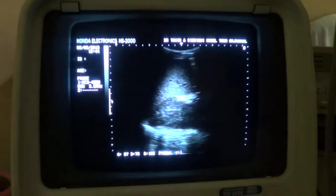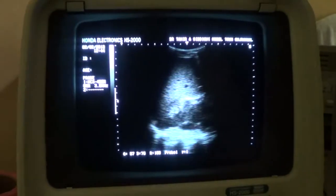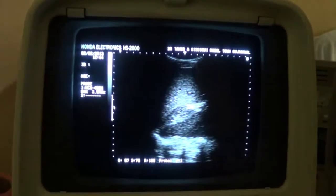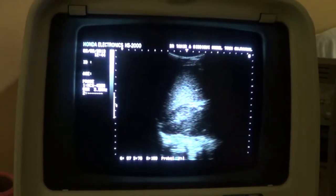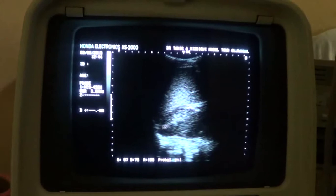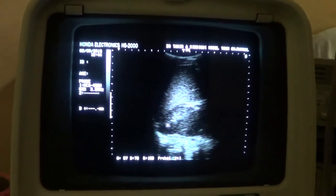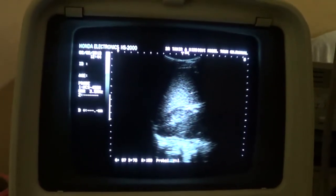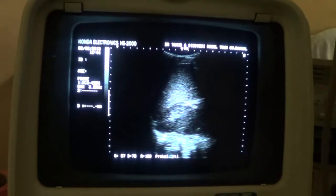This is a diabetic patient, age 35 years. Here we are seeing the right kidney and upper pole, and this is the liver which is fatty. This is the diaphragm.